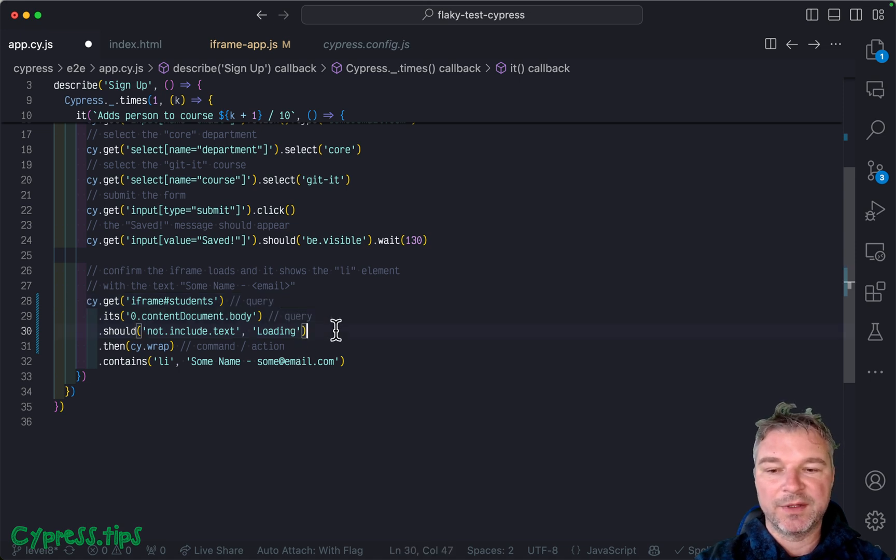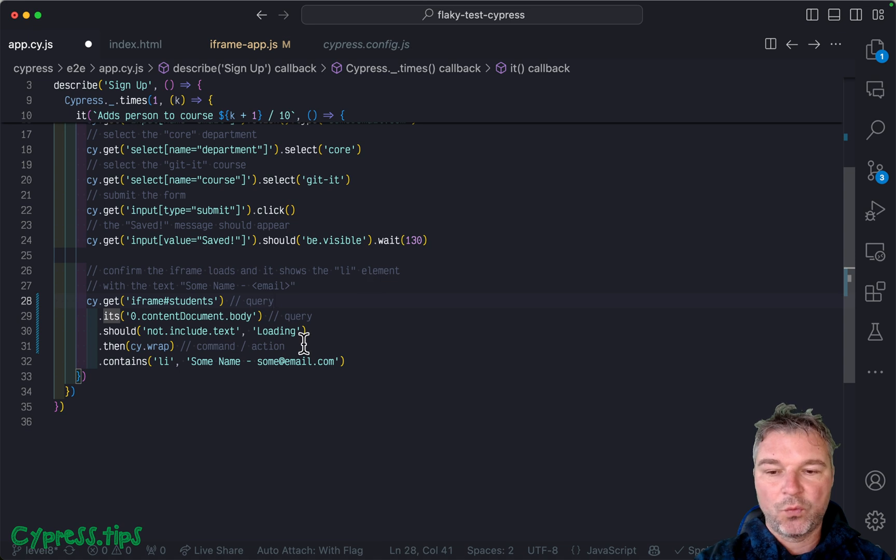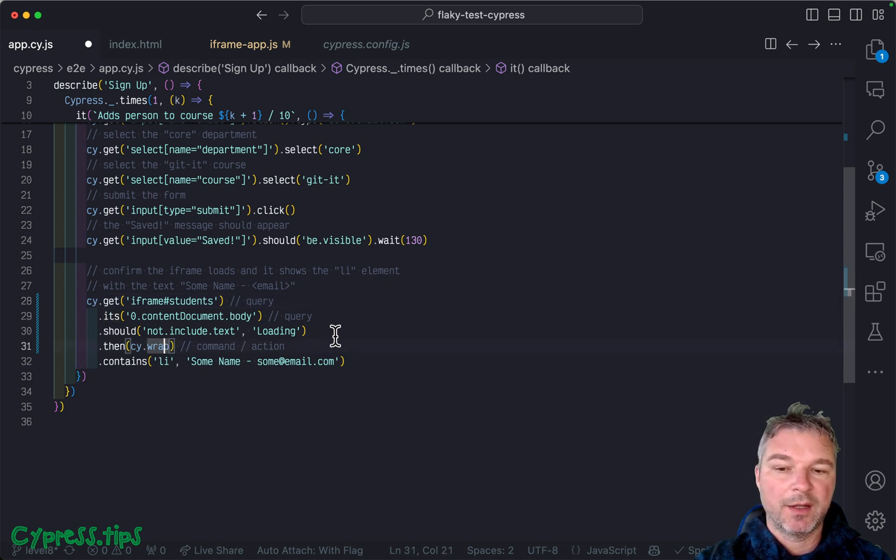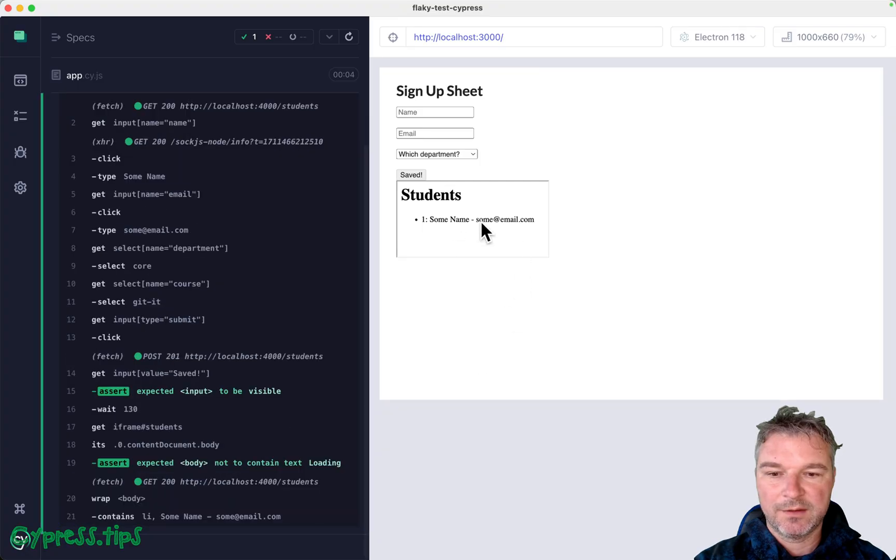If it has loading text, then it goes back and retries. Once it's settled down, then we can wrap it and we can run normal commands.